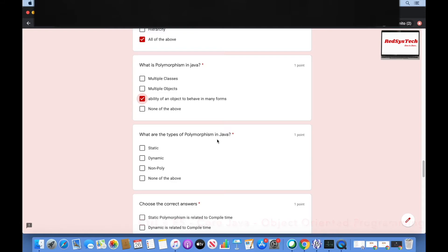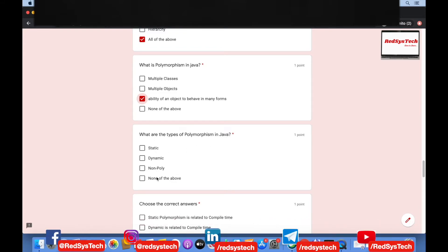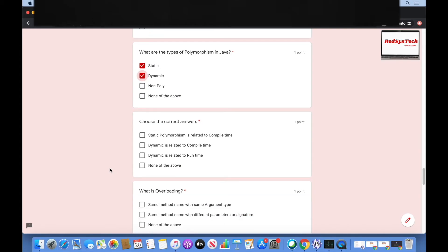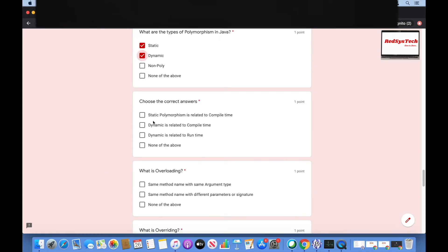What are the types of polymorphism in Java? Static, dynamic, non-poly, or none of the above? We have static polymorphism and dynamic polymorphism. Choose the correct answers: static polymorphism is related to compile time; dynamic is related to compile time; dynamic is related to runtime; none of the above. Static means compile time and dynamic means runtime — those are the two correct answers.